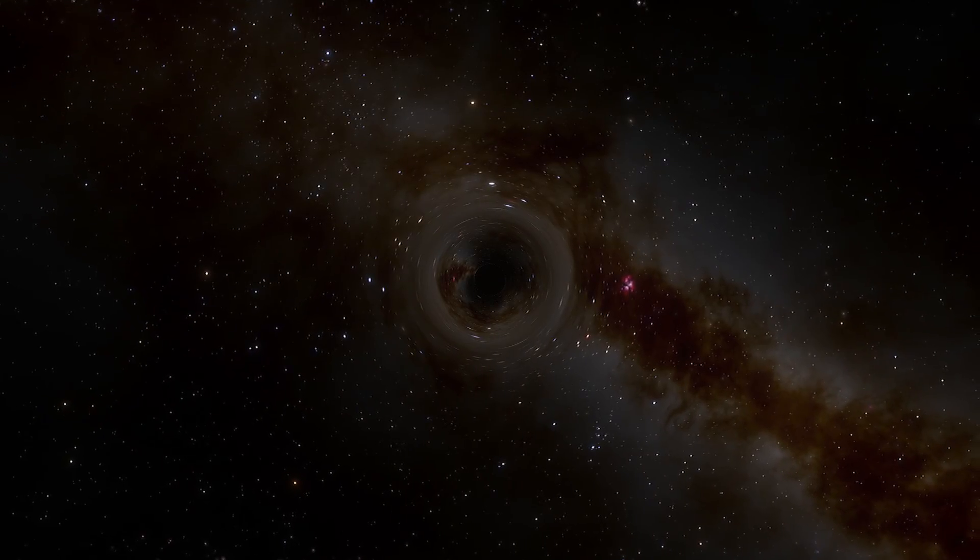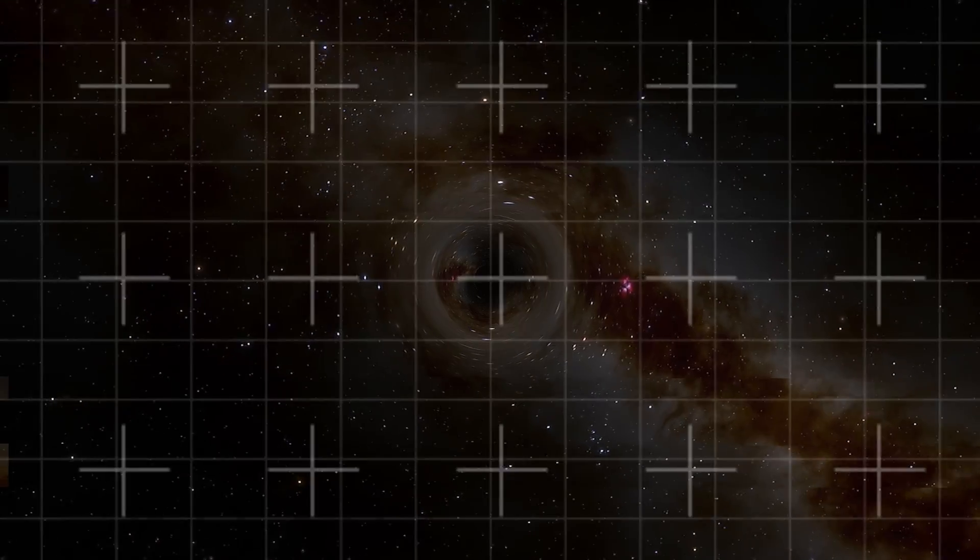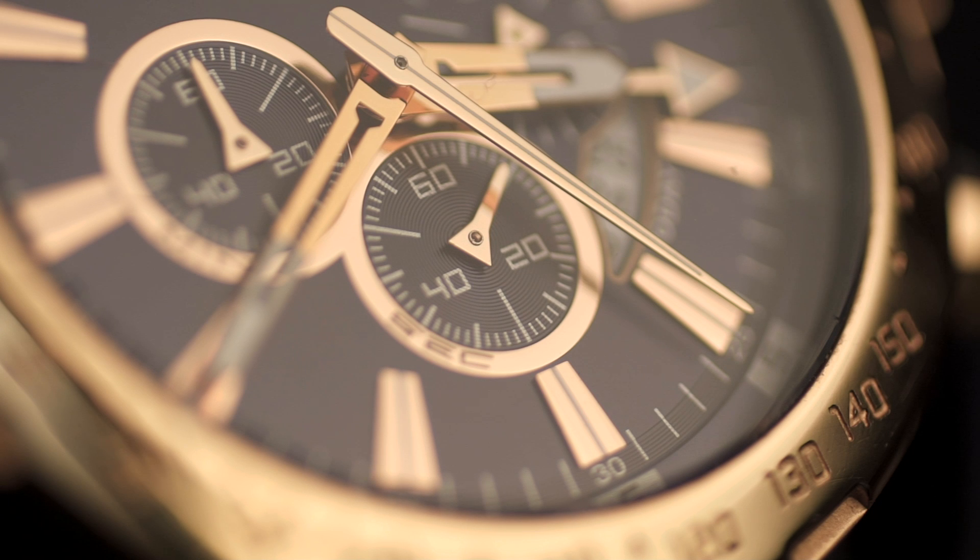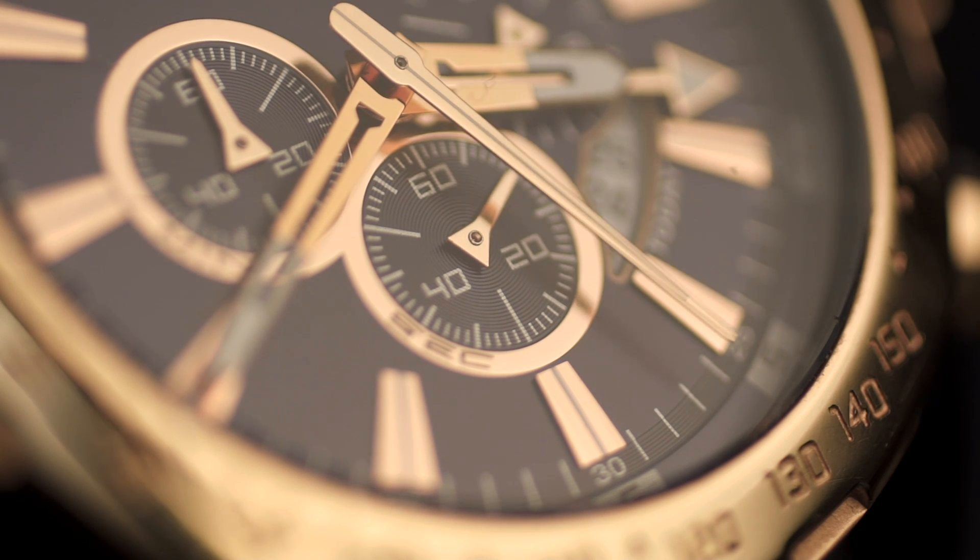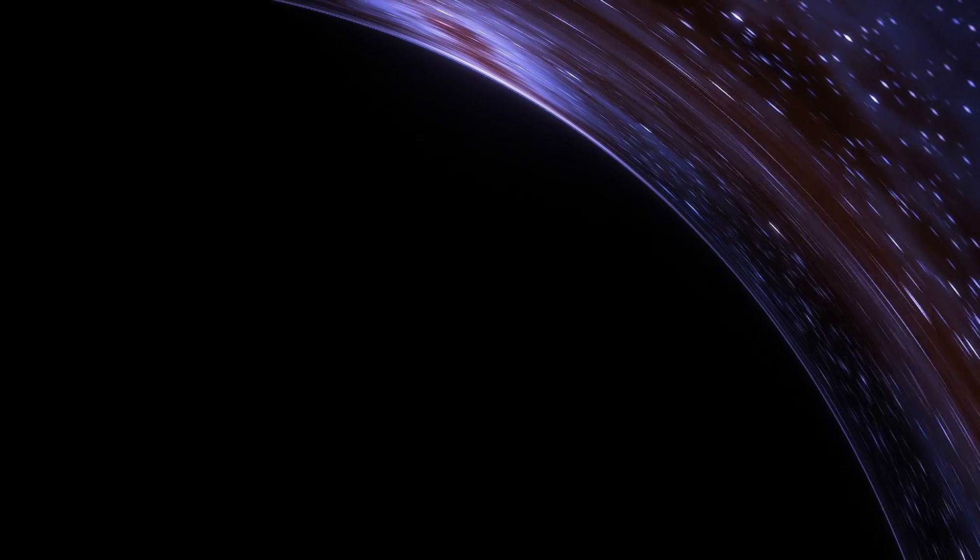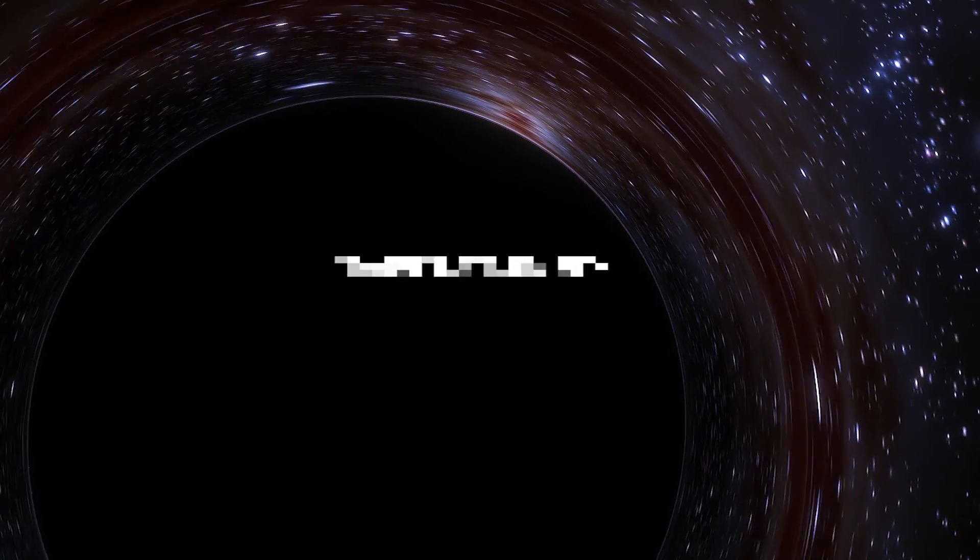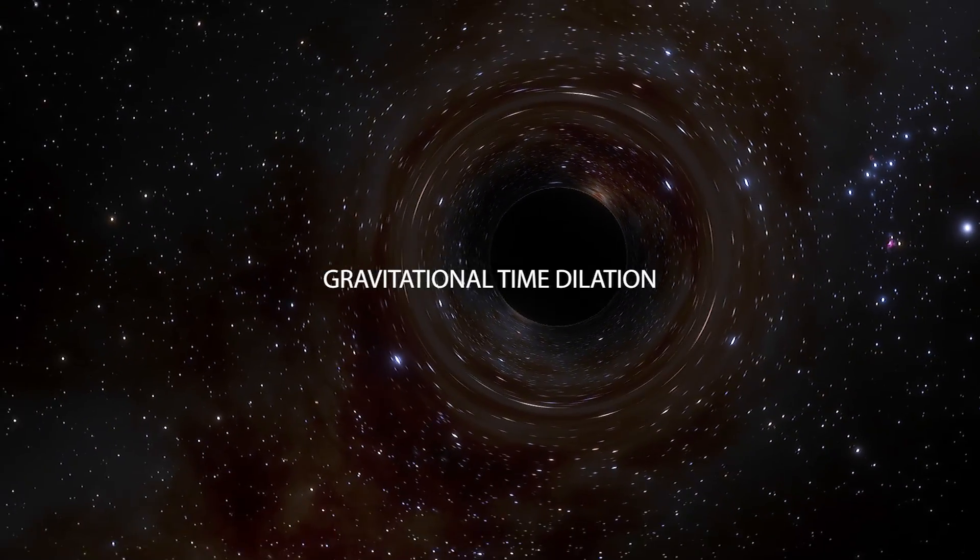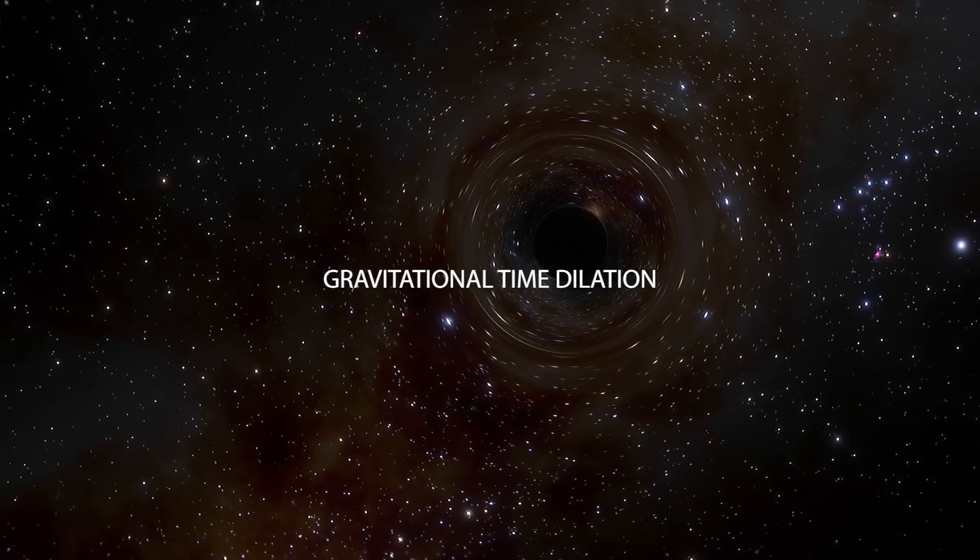From a distant observer's point of view, clocks near a black hole appear to tick more slowly than clocks further away. An object falling into a black hole appears to slow down as it approaches the event horizon, taking an endless amount of time to reach there. This is due to gravitational time dilation.